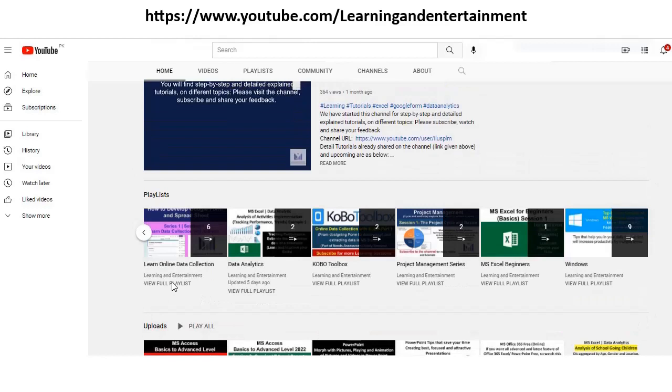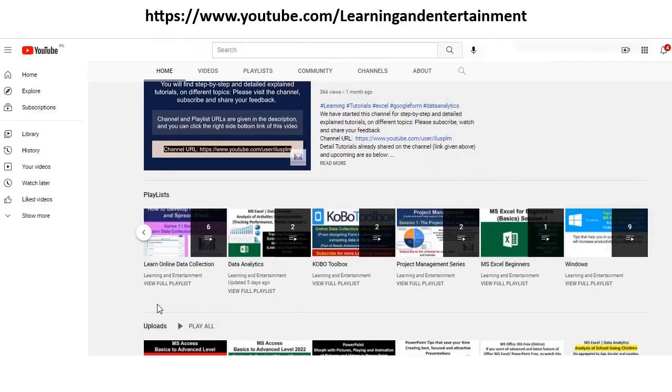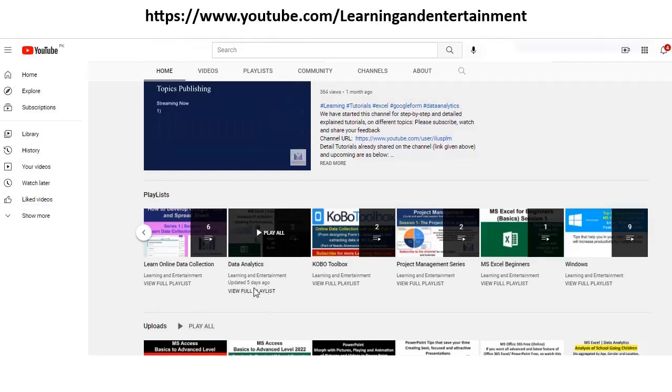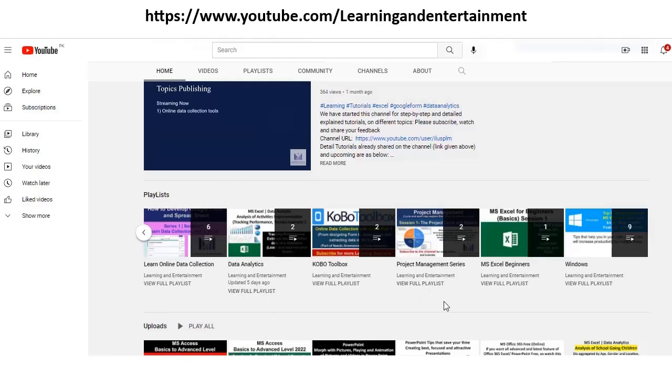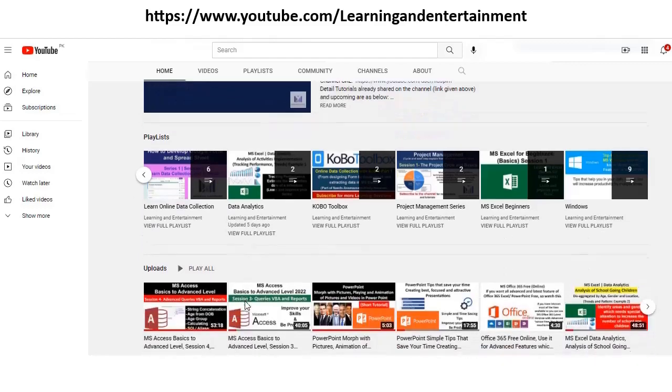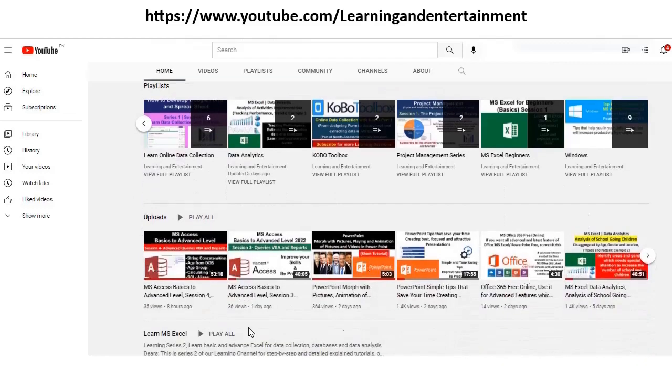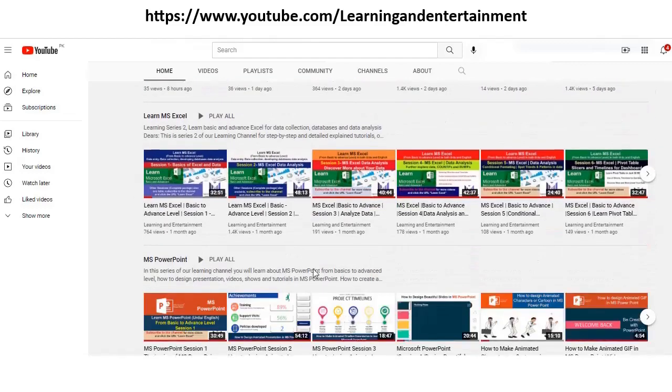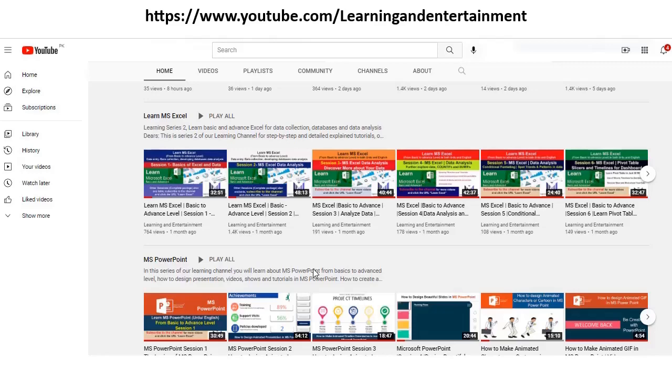These are other playlists of learning online data collection, Kobo, MS Form, Google Form for collecting online data, data analytics, project management series. There is a playlist for MS Excel beginners also, Windows and all these playlists are available. You can benefit from all these sessions which are free of cost. Just open it and watch them and learn and improve your productivity.